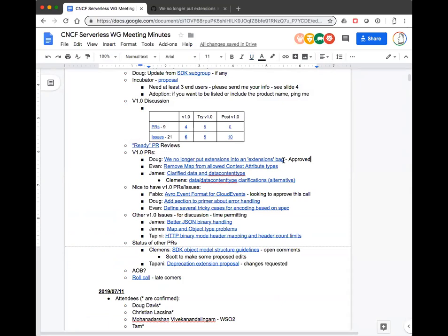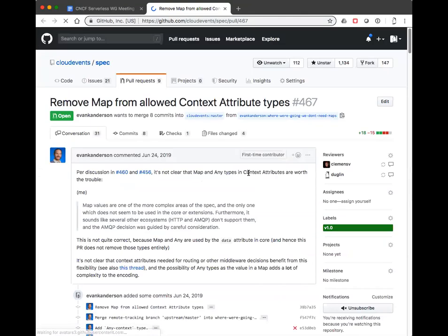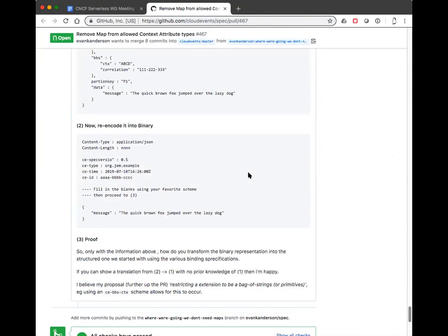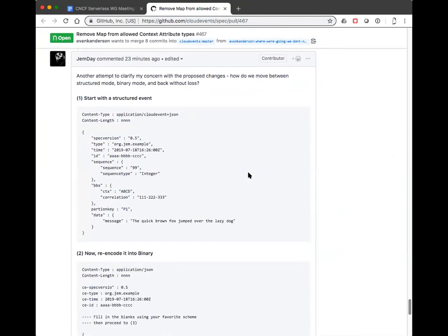Jim, I know you need to go, so I wanted to bring up this issue first because I think you had some strong opinions on it. This is all related to the issue Evan raised: if we have maps of maps you can go down a rabbit hole trying to encode or decode them. His proposal was to do away with the map construct.